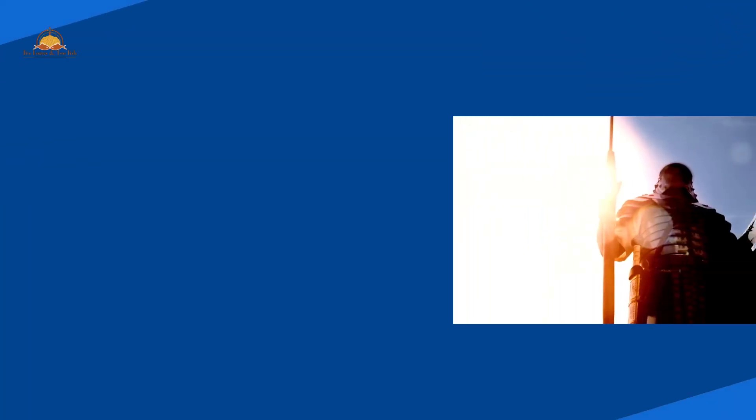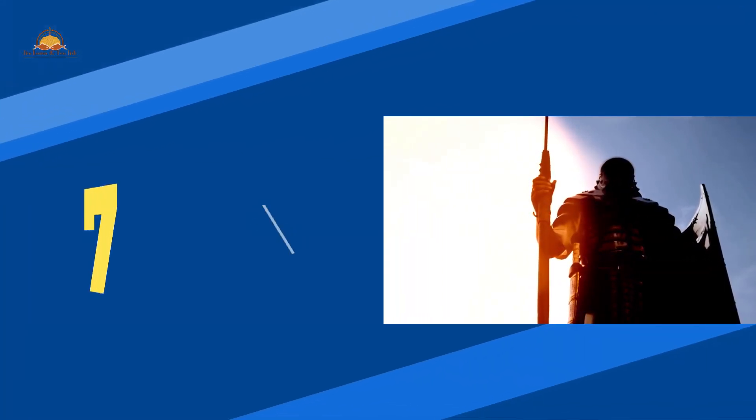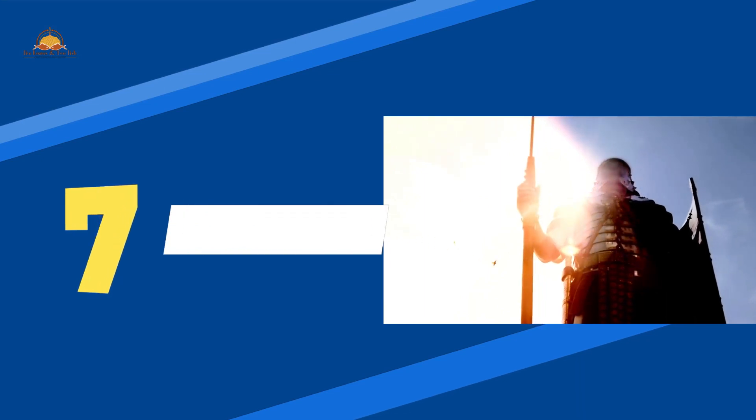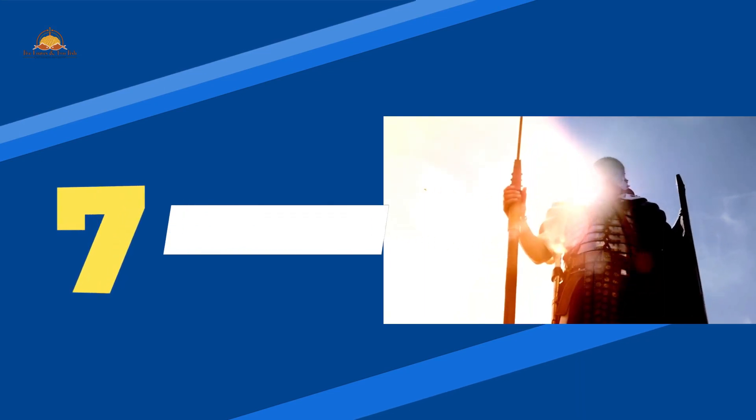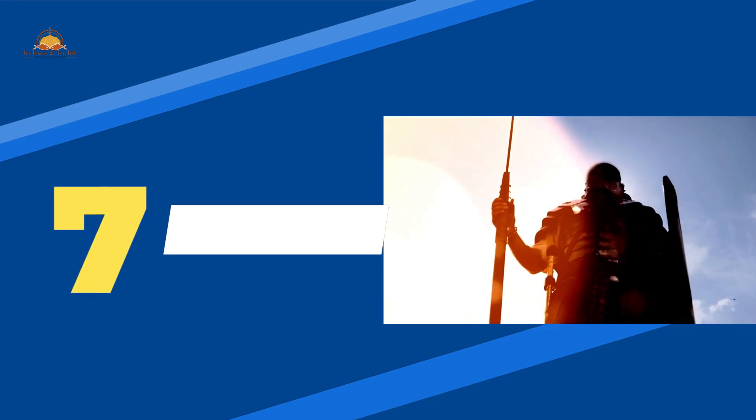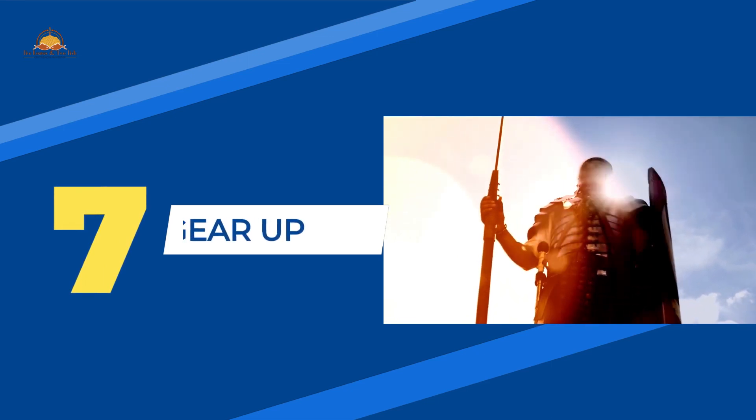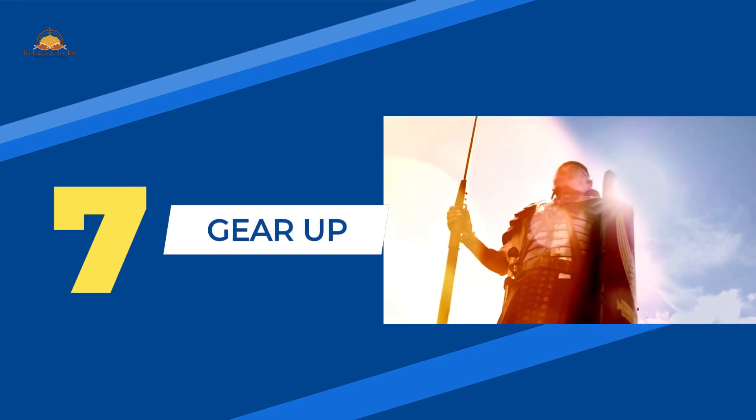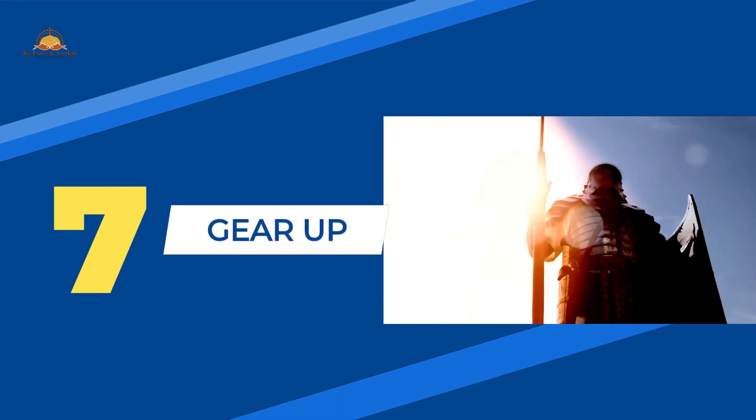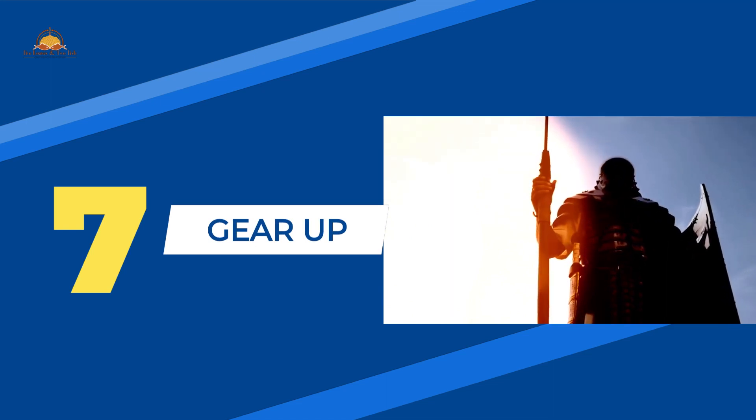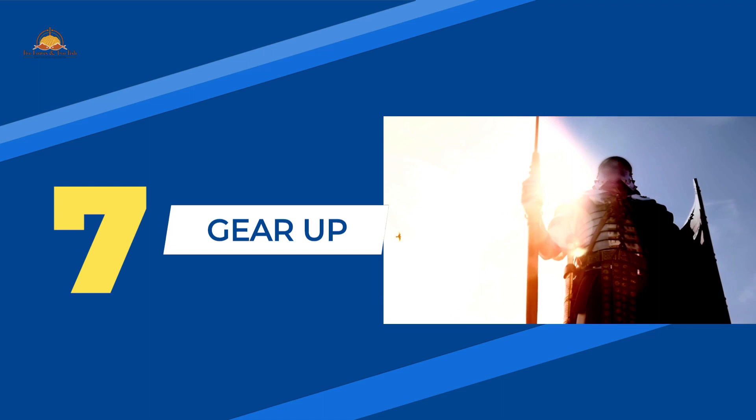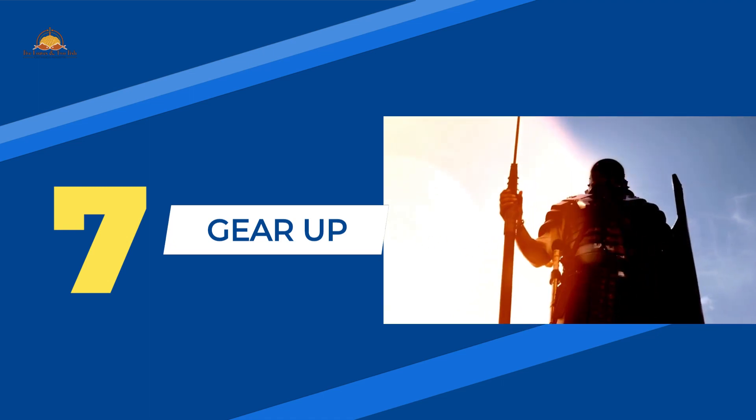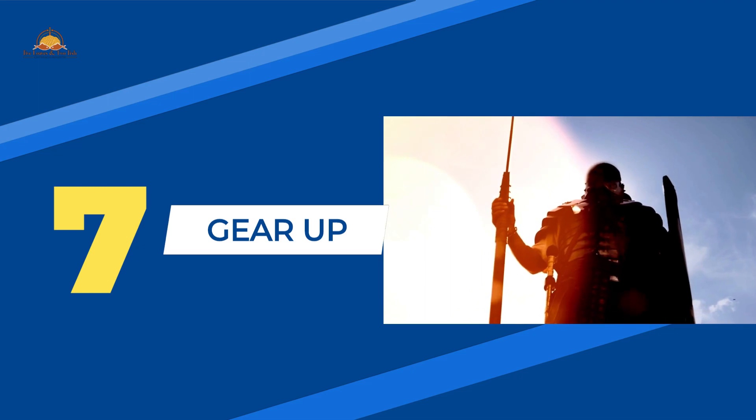7. Gear Up. Ephesians 6:11-13 prompts us, Put on all of God's armor so that you will be able to stand firm against all strategies of the devil. For we are not fighting against flesh and blood enemies, but against evil rulers and authorities of the unseen world, against mighty powers in this dark world, and against evil spirits in the heavenly places. Therefore, put on every piece of God's armor so you will be able to resist the enemy in the time of evil. Then after the battle you will still be standing firm.